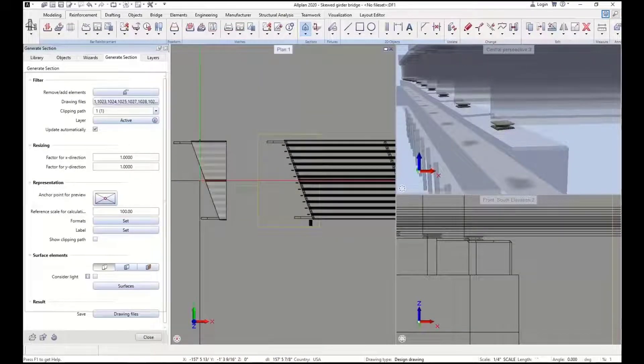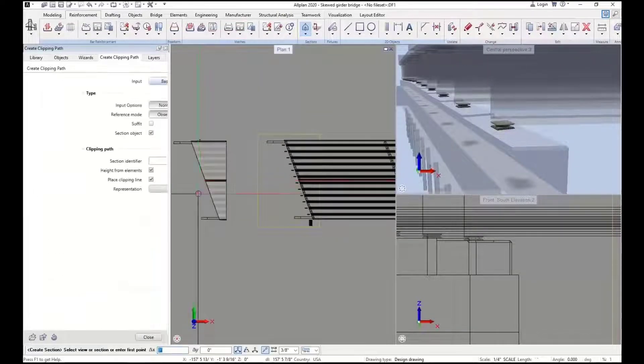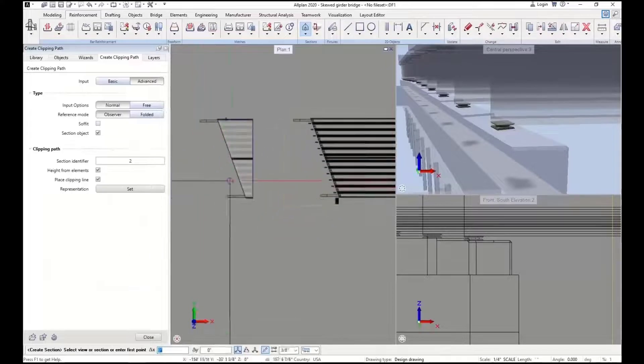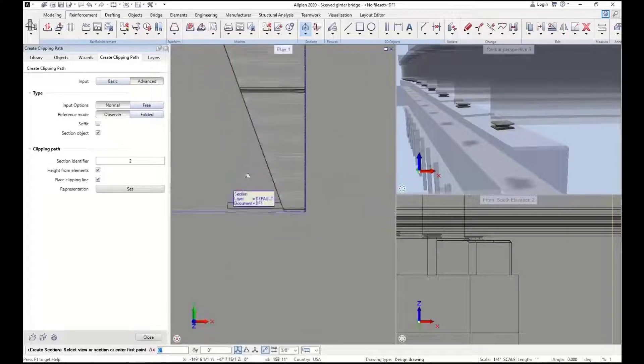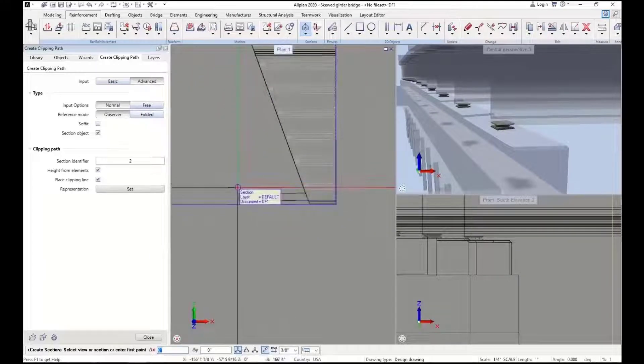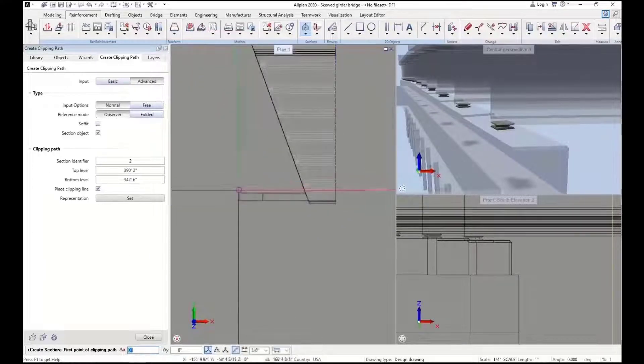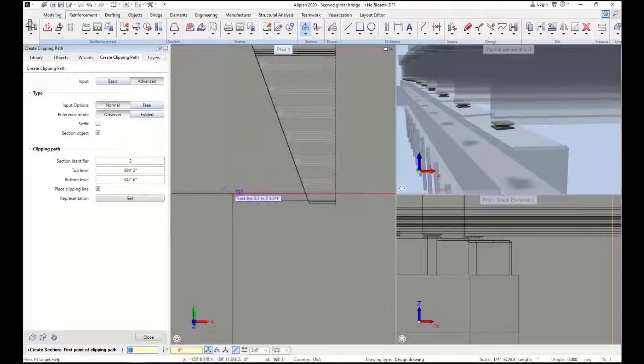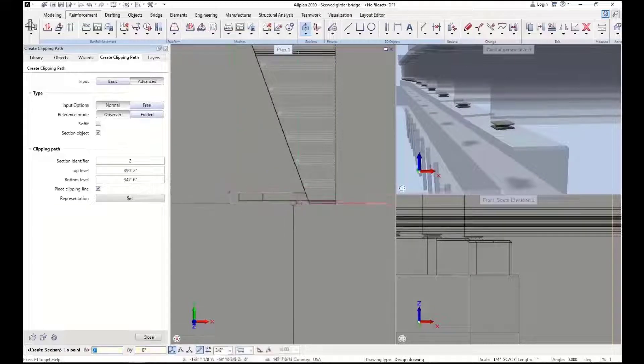And we'll see now that this is creating a 2D rendition of it. It's doing our hidden lines, doing jog lines for us, a number of different things that we'll be able to look at in a little more detail here.